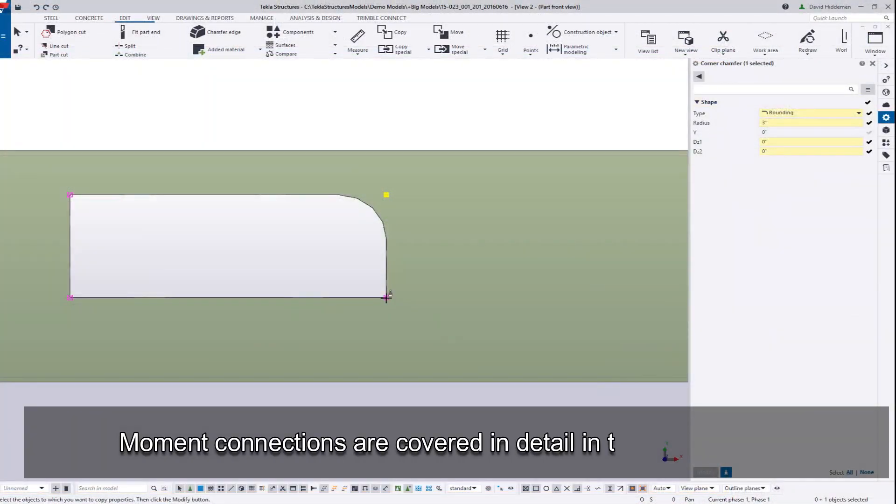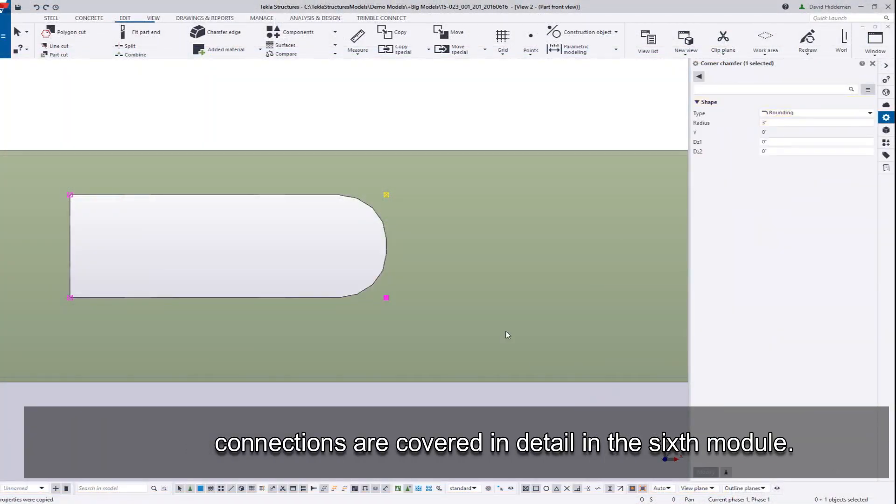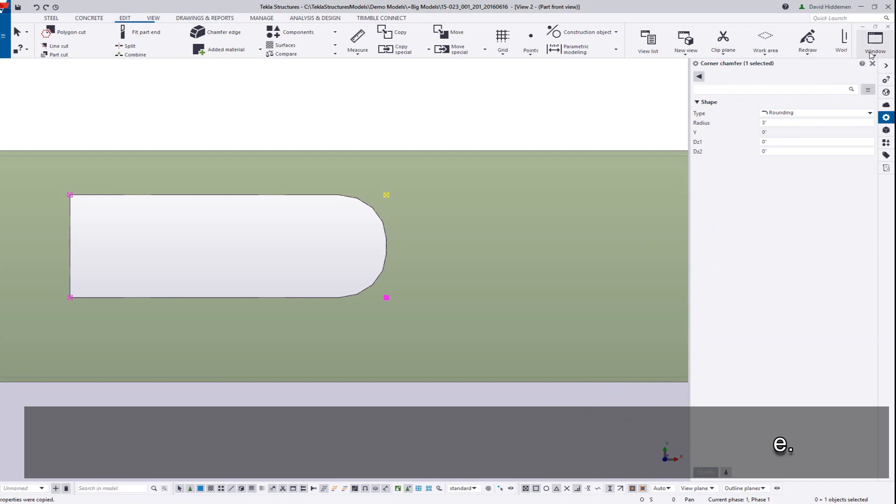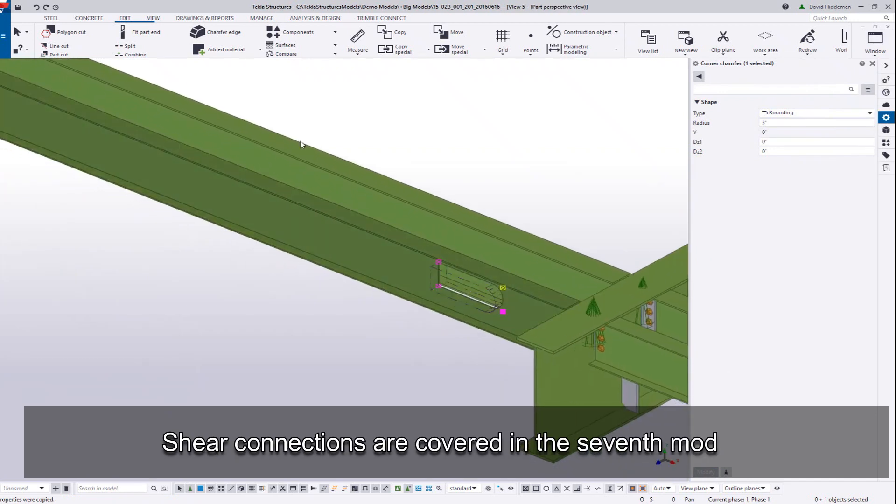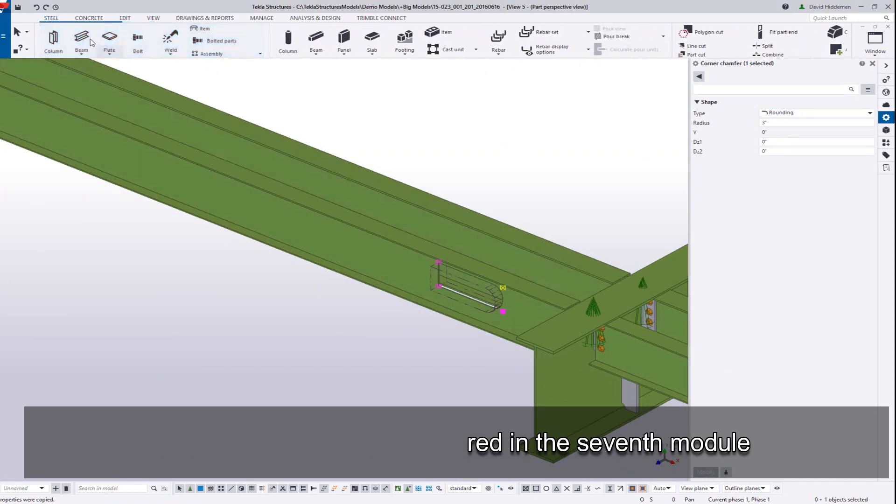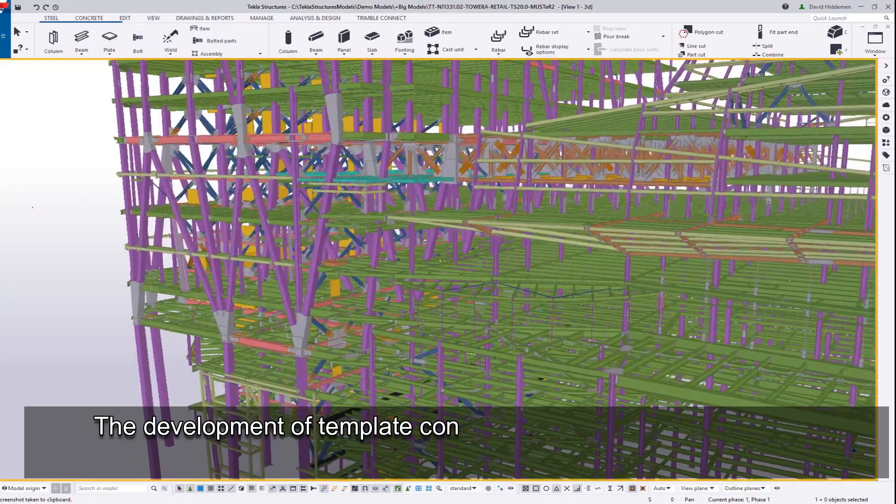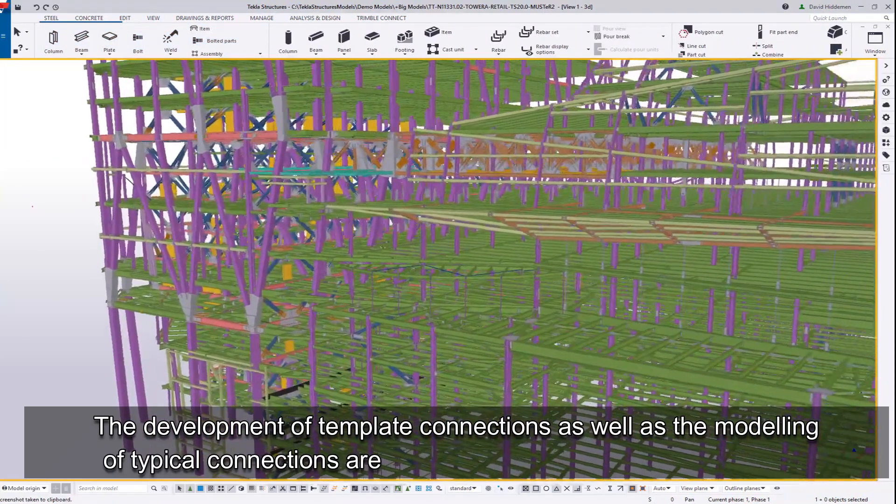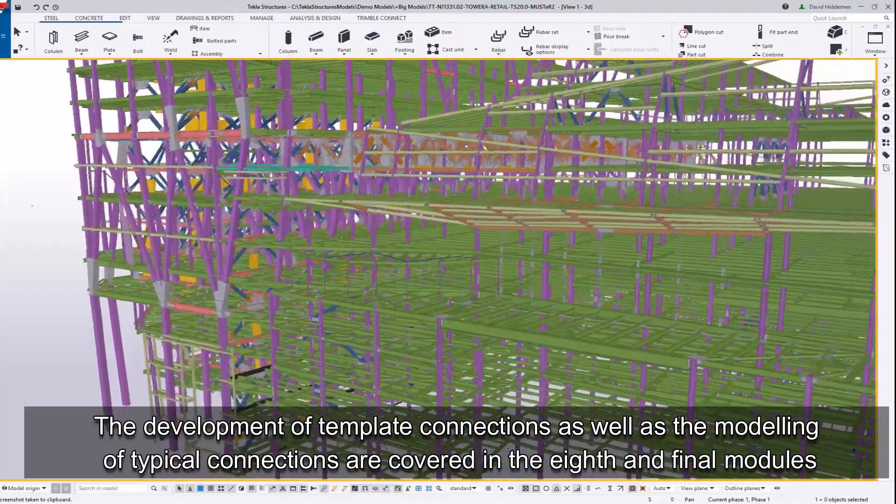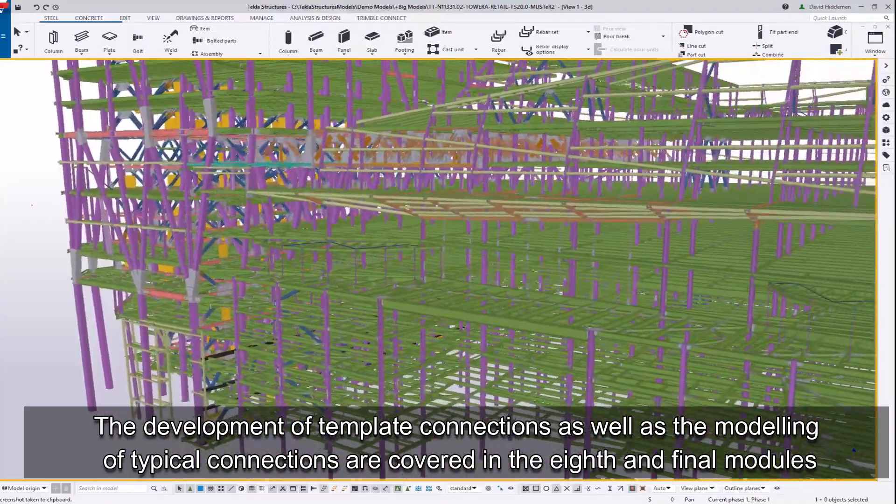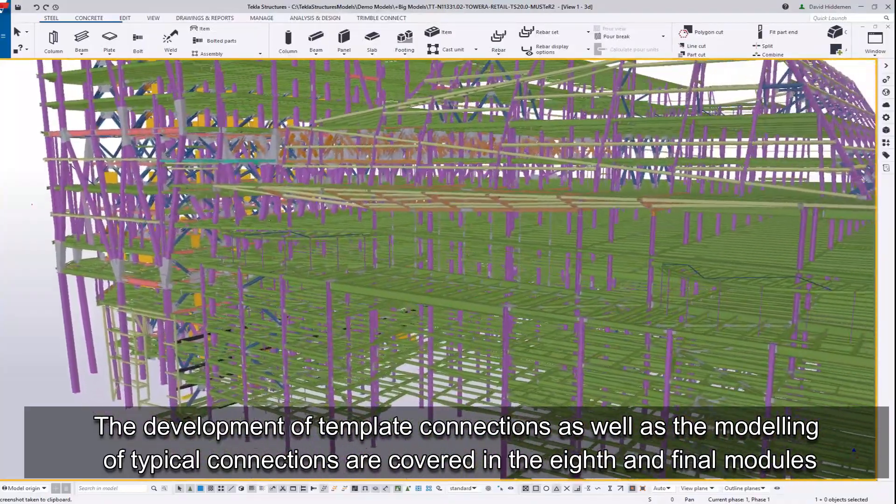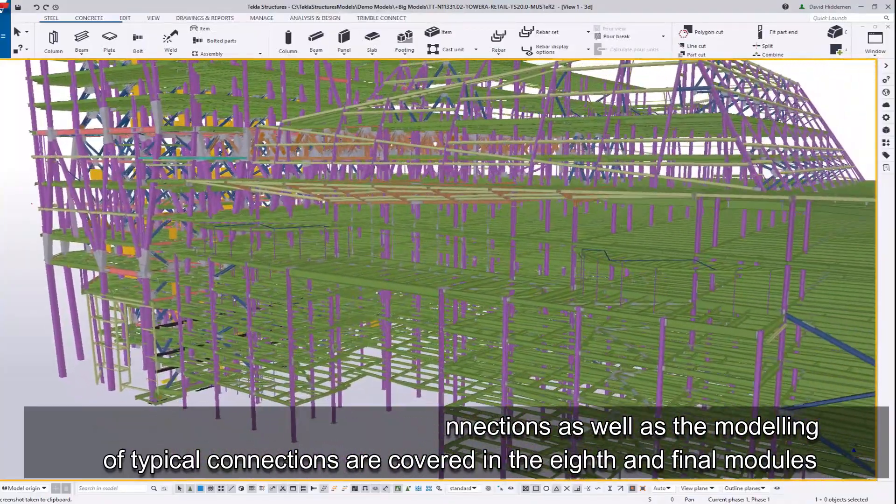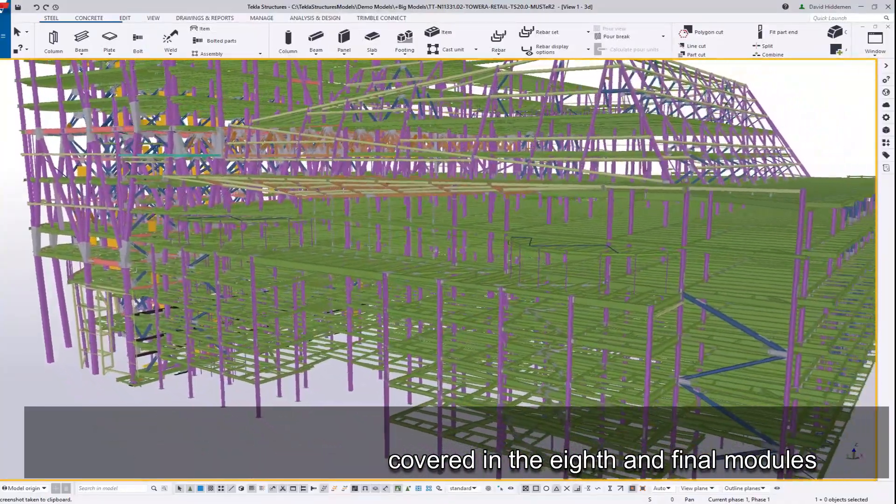Moment connections are covered in detail in the sixth module. Shear connections are covered in the seventh module. The development of template connections as well as the modeling of typical connections are covered in the eighth and final modules.